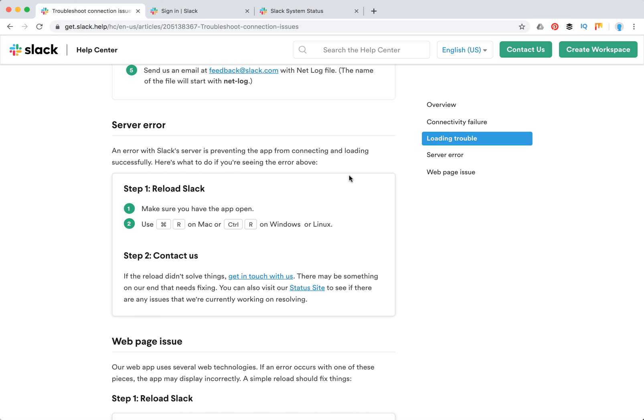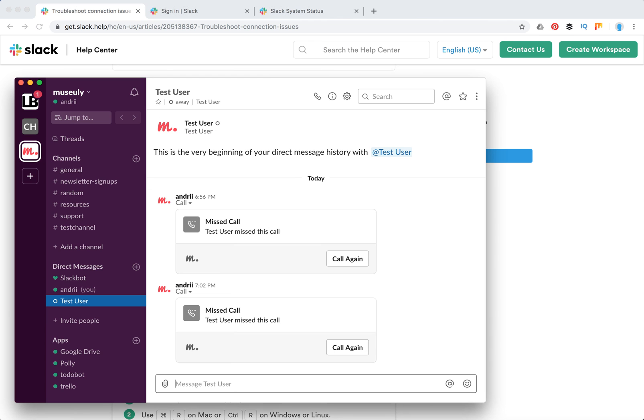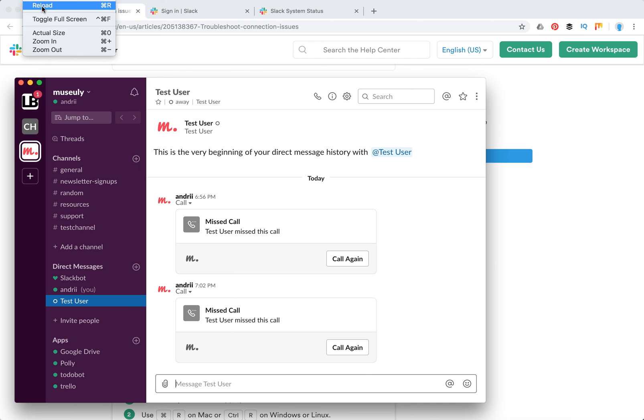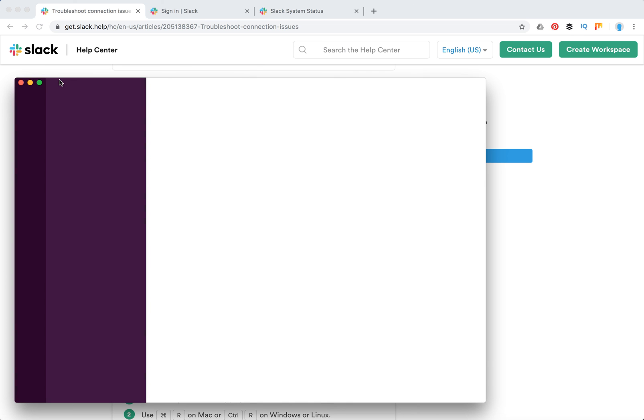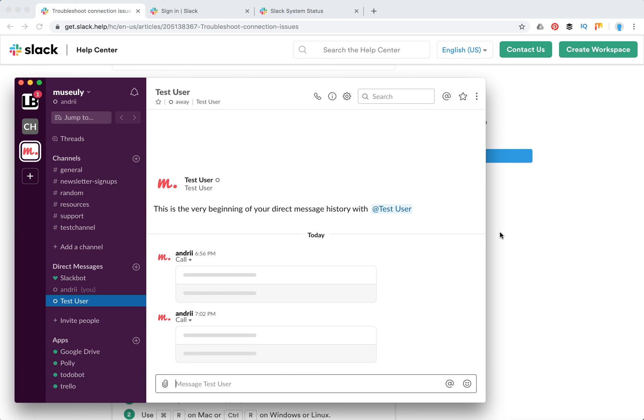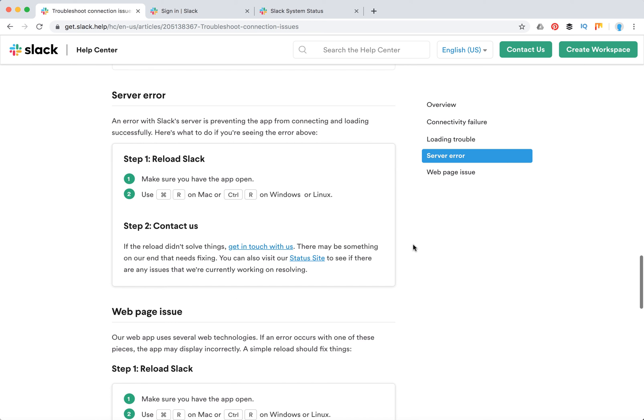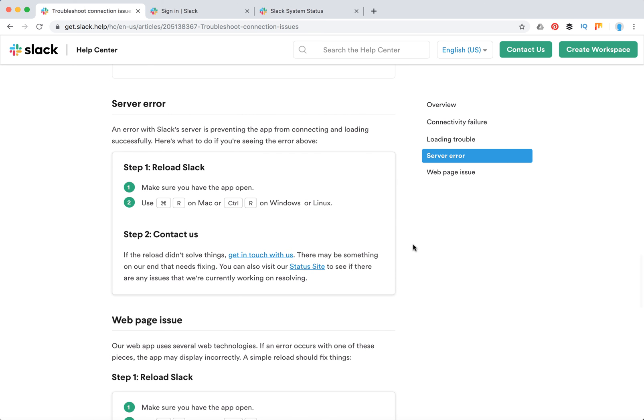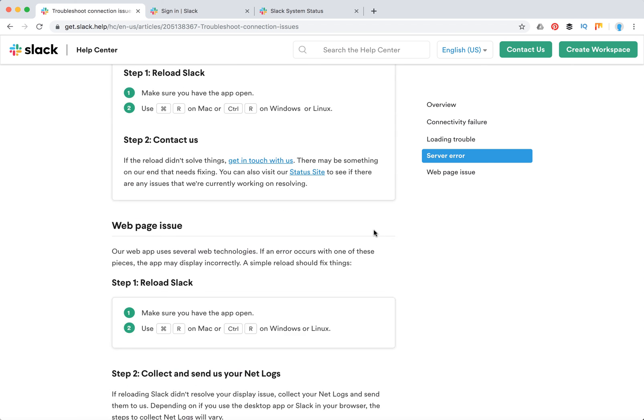If there are server errors, you can try to reload Slack. How to do this: Command R on Mac or Control R on Windows or Linux. You can access that option if you go to View menu and then click Reload. Slack will reload like this. It should take just a few seconds. That's how you deal with server error. You can also go to the status site to see if there are issues.